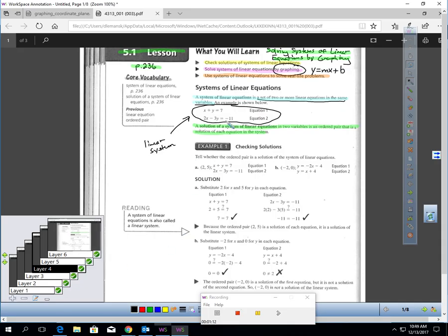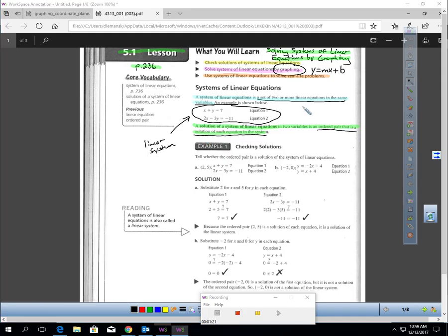The solution of a system of linear equations in two variables is the ordered pair that is a solution to each equation in the system. It has to be an ordered pair that makes both equations true.